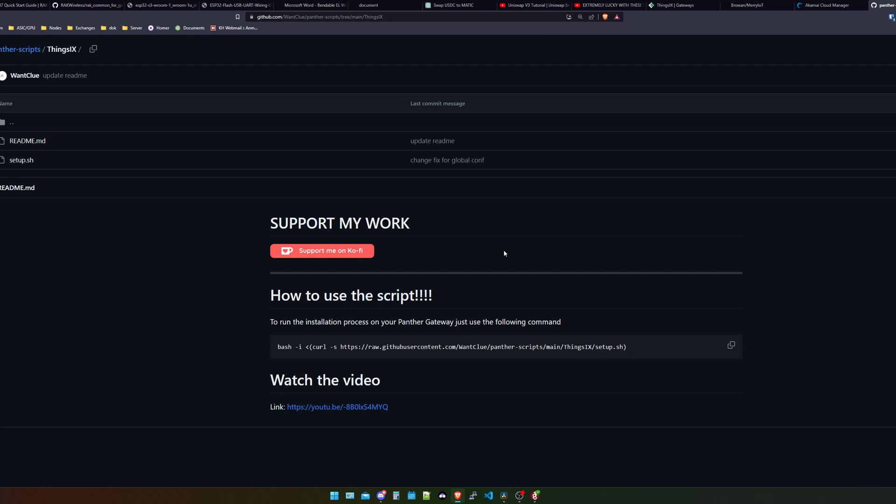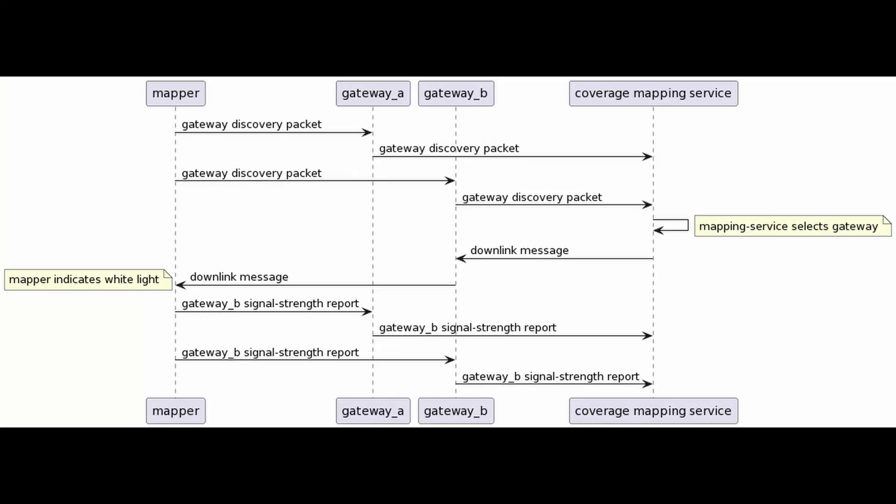And if you do not get your Panta X2 device or whatever device working, check out the ThingsIX Discord. There are plenty of people willing to help, even myself. I stick around there and I help people. So just come over there and we will figure our issues out. So let's move forward and let's talk about what actually the ThingsIX network is and how the mapping works.